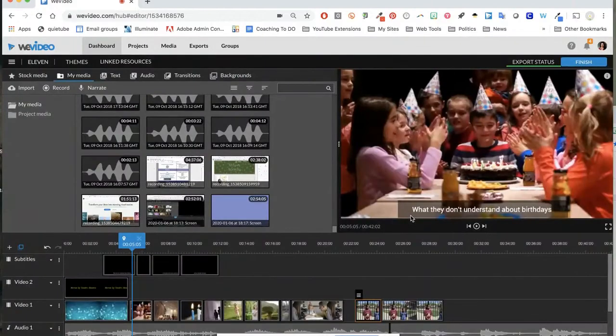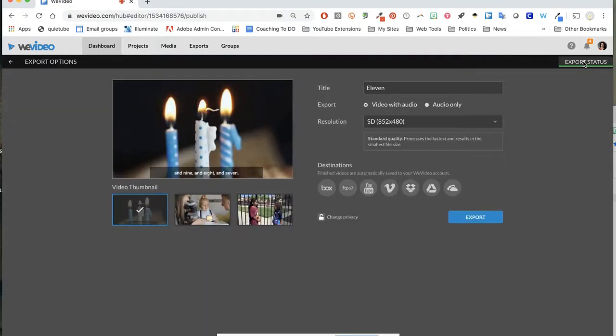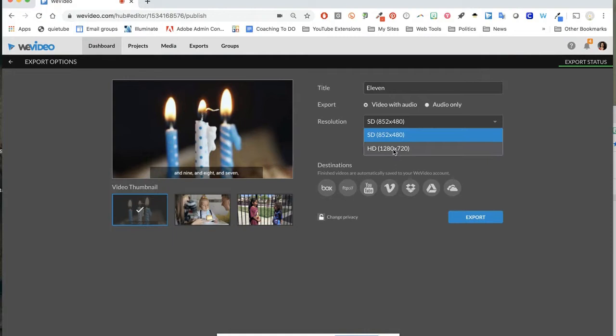When you're done with your video and you're ready to publish, go to the top right corner and click finish. From here, I want you to select HD instead of SD.